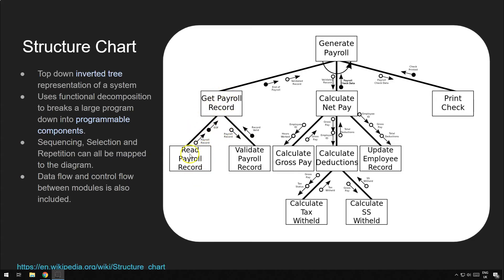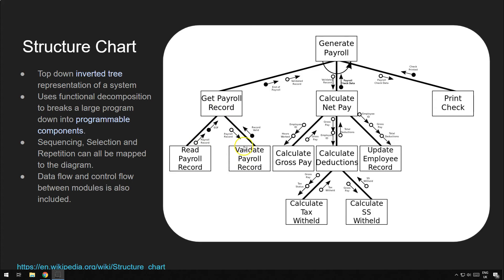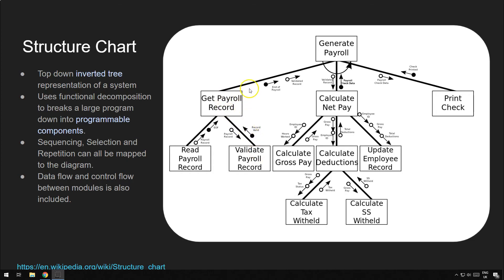Once it comes back to here, that payroll record that's returned is passed on to the payroll record validating thing, whatever that does. And then, once it gets to there, the record is then validated and a flag, a true or false record flag is returned. And then, this obviously gets passed on to the payroll all the way through to the rest of the function.